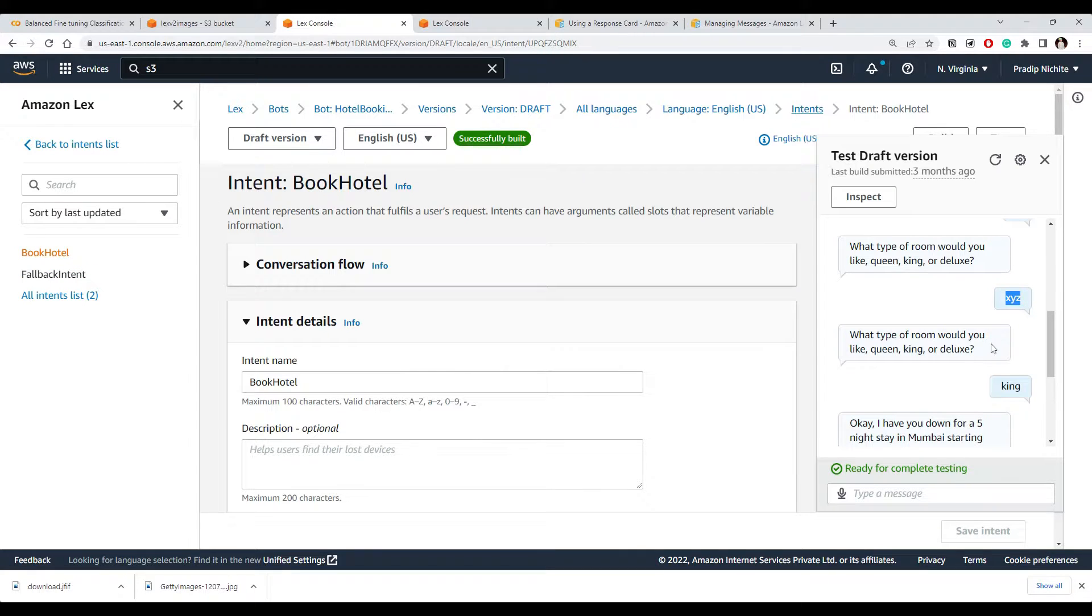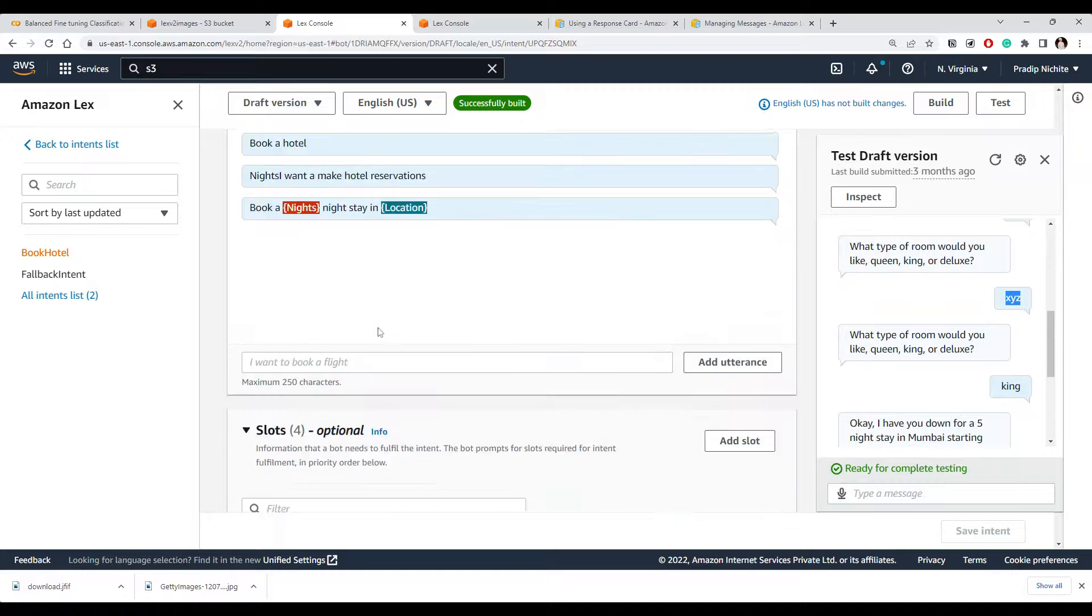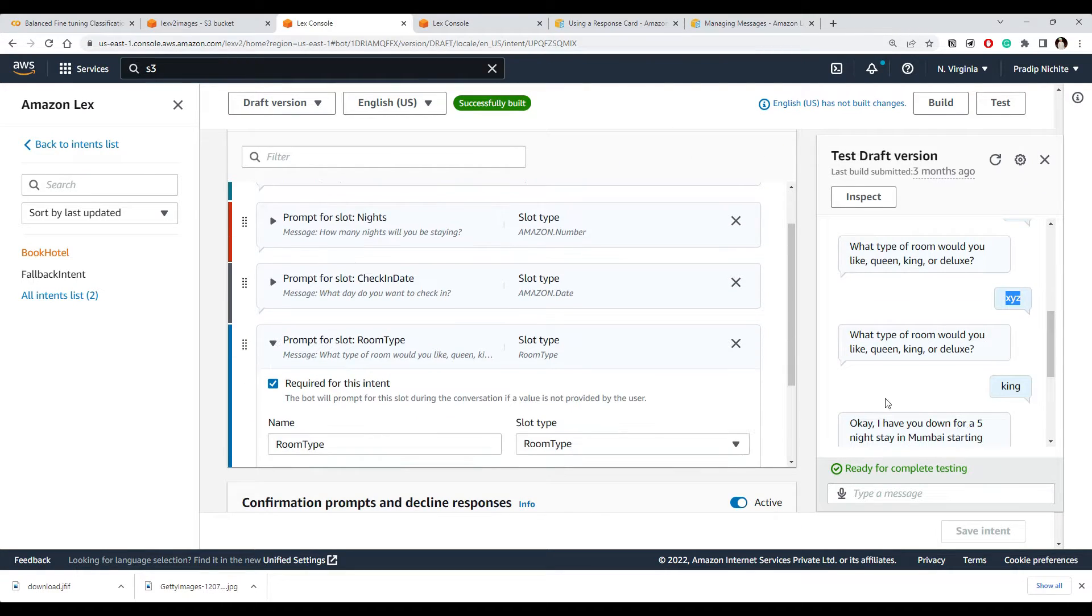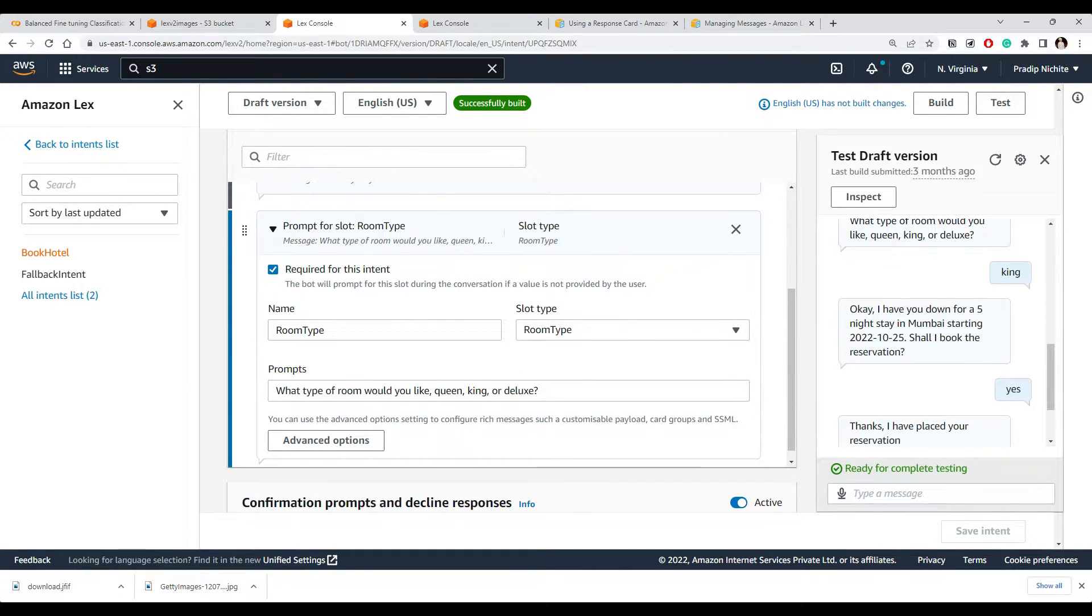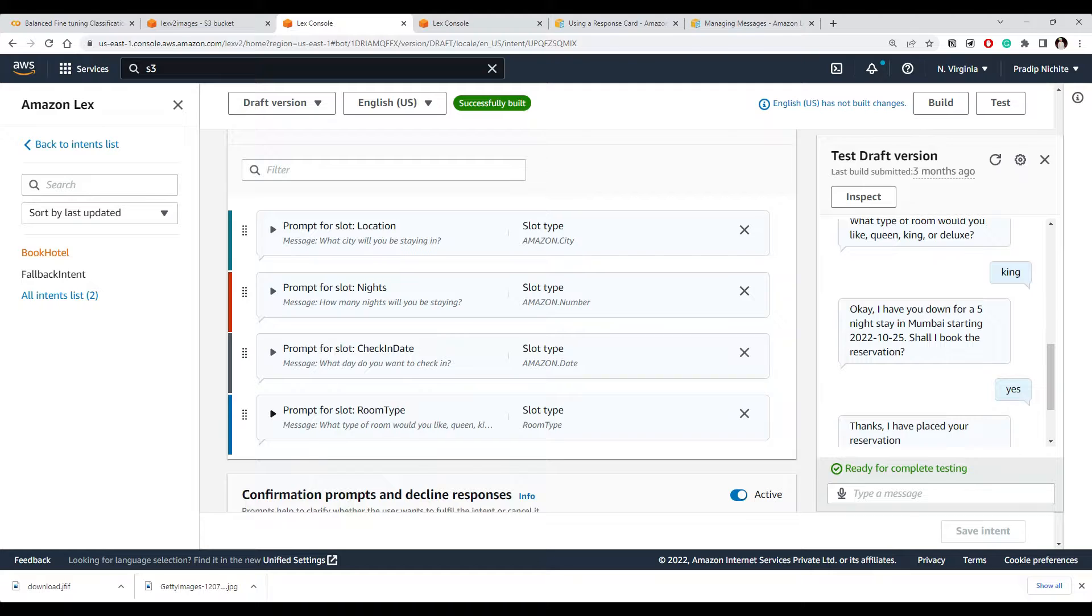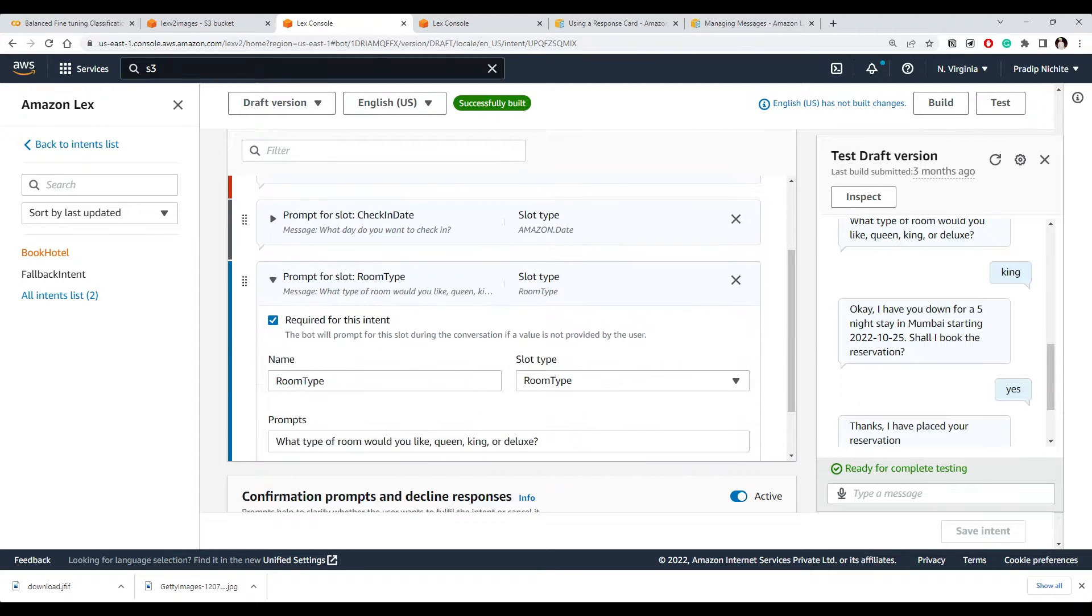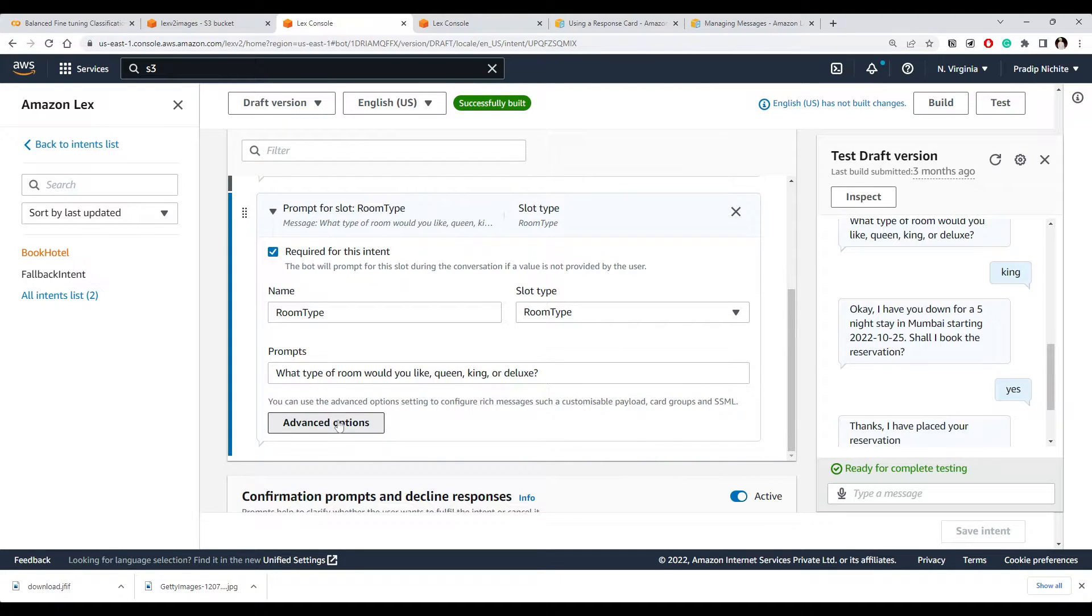So we want to make sure... let's see where is our prompt where we ask this room type detail. So this is our room type prompt where we ask user this thing. Let's go to the advanced option.